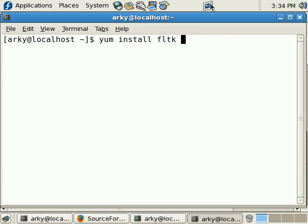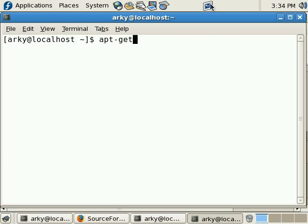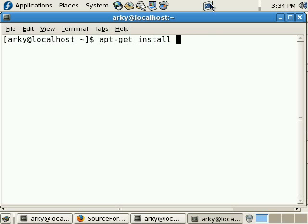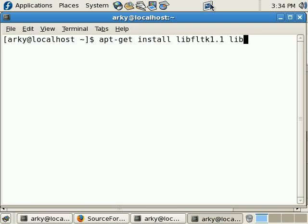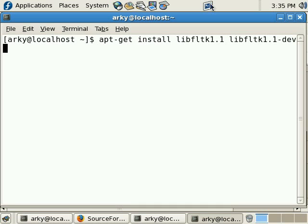So, if you're on Debian, then you would go apt-get install again as root, or you could follow it up with a sudo. It's a little different. It's called libfltk1.1 and libfltk1.1-dev. So, that would get you the FLTK libraries you'll need in order to compile PYFLTK.